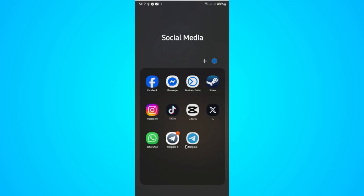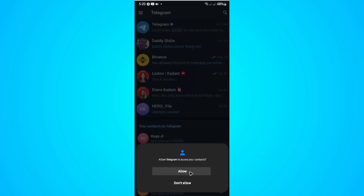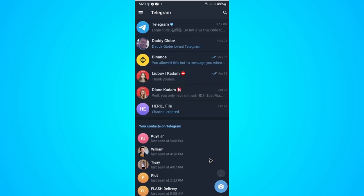As you can see, I have two Telegram apps — both of the same. The only problem with the Telegram X app is that you can't post a story in it. So go ahead and download the original Telegram, tap on it to open it, and once you're in, just hit Continue and Allow.